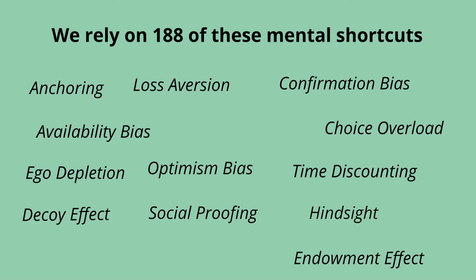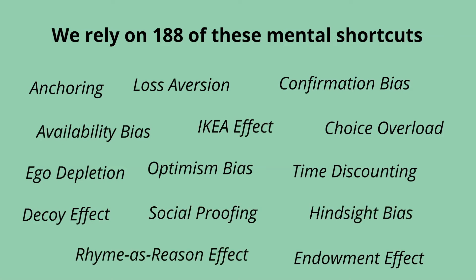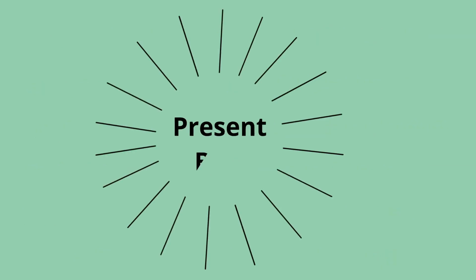They all help us to make everyday decisions. Let's look at one of the most common as an example. Present bias.